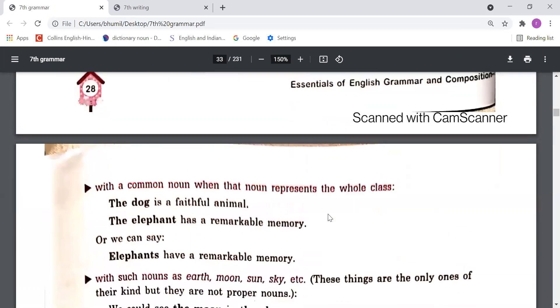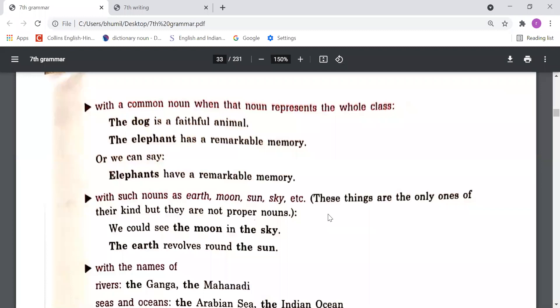With a common noun when the noun represents the whole class, we can also use 'the'. For example: 'The dog is a faithful animal' — we are not talking about a particular dog, but about the whole class. Similarly, 'The elephant has a remarkable memory' — we are talking about the complete race of elephants, not any one elephant. That's why we use 'the elephant'.